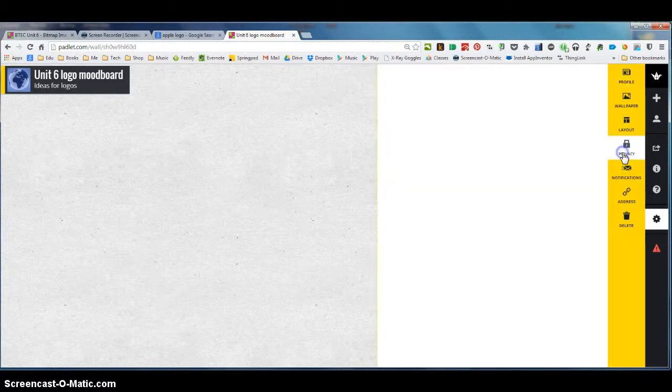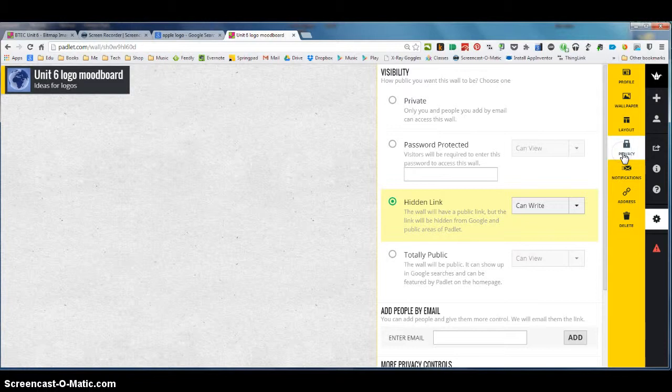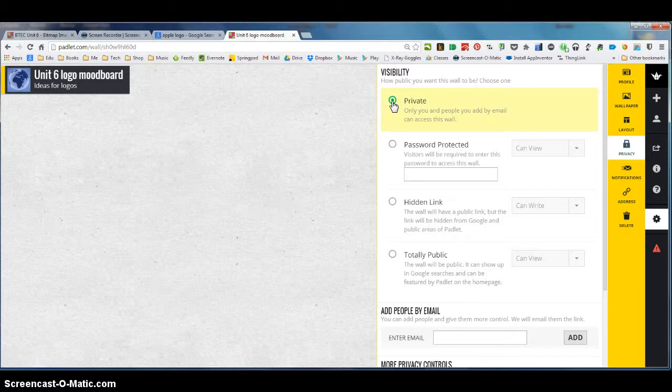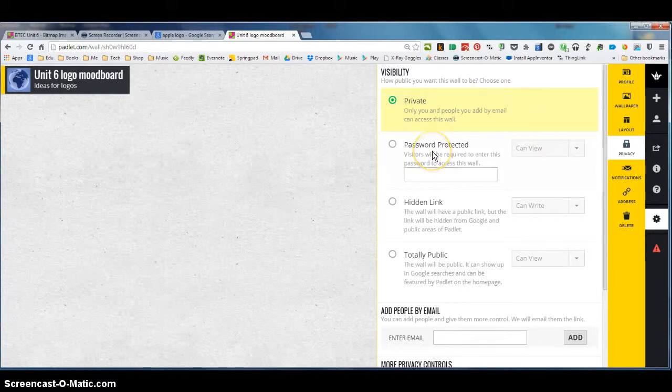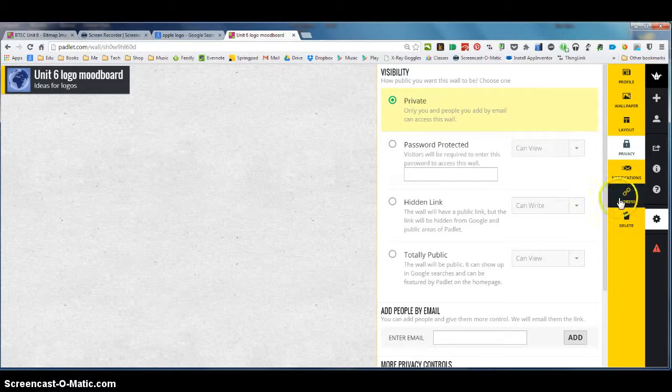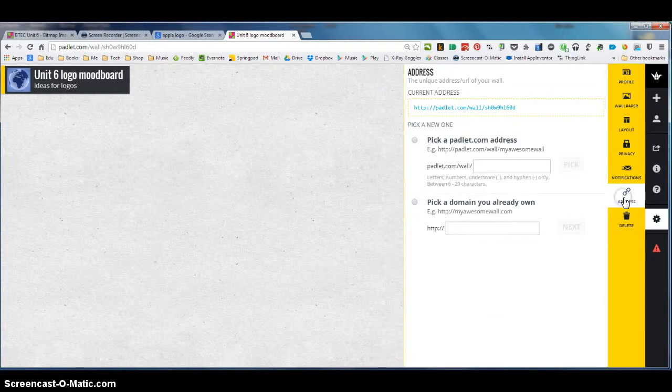I'm going to click the privacy tool and what I think is a good idea to do perhaps is make this something that only you can look at. So this will mean that your wall isn't visible to other people so if you click private only you and people you choose can see your wall if you want to keep it private. You could also if you wanted to add a password to it and I'm also going to give it a customized web address.